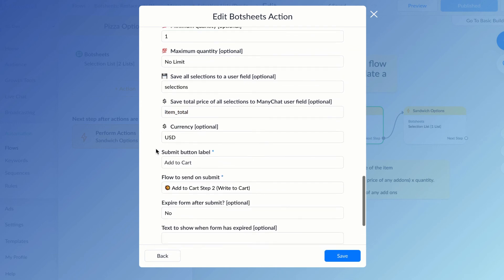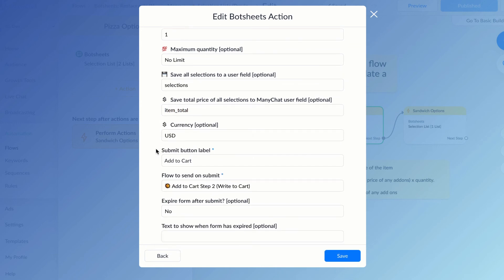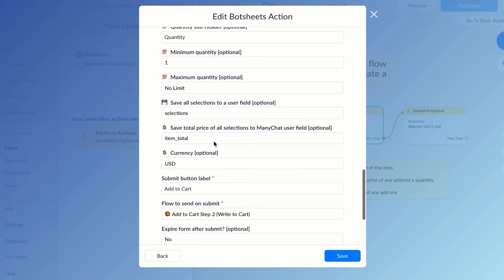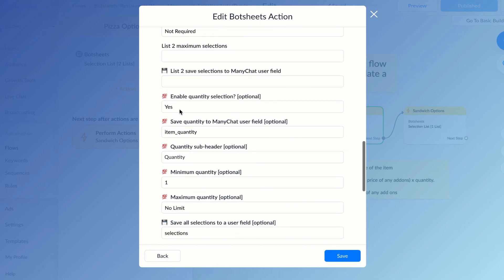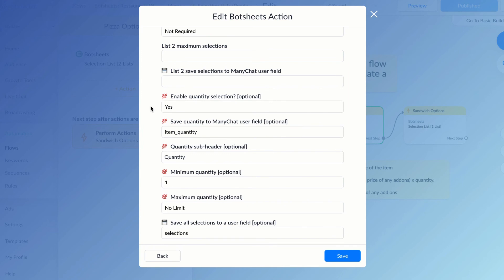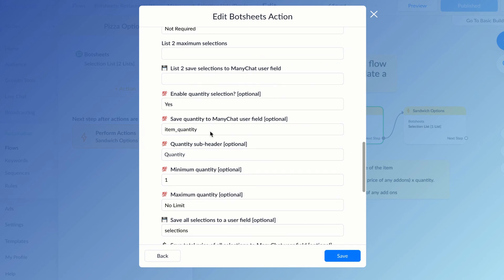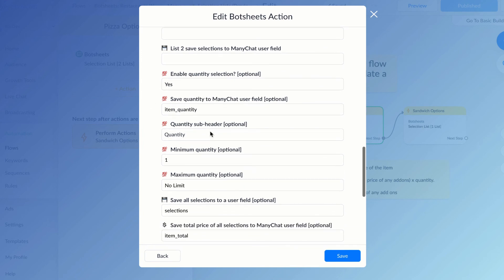I'm also going to be able to enable the user to select a quantity. So if, for example, the user wants to order pizza, they can make all of their selections and then select the quantity of pizzas. And I'll save that number to a user field as well. It saves the extra step of then having to ask the user after they make their selections to pick a quantity of the item using quick replies. It's all done in one view.